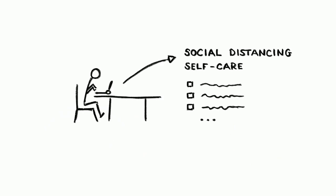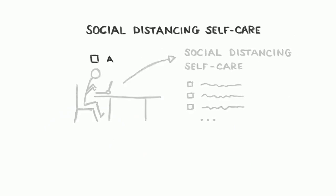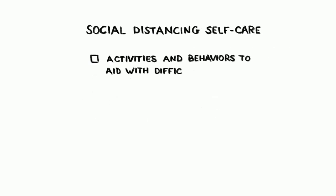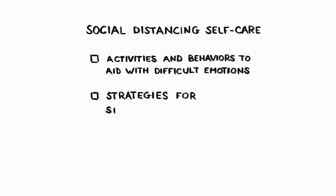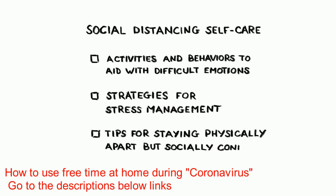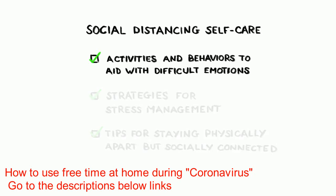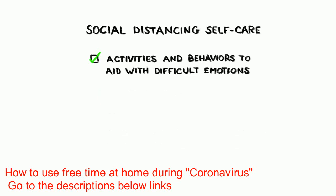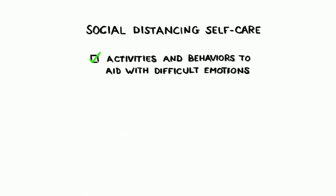Michael divided his guide into activities and behaviors to aid with difficult emotions, strategies for stress management, and tips for staying physically apart but socially connected. He also has tips for working from home that you can find in the links in the blurb below. Let's start though with how social distancing can make you feel and how to go about handling this.